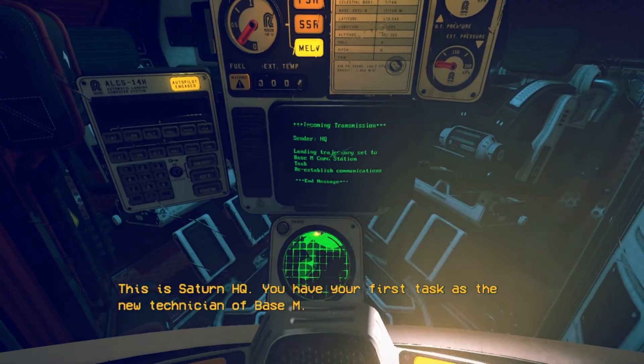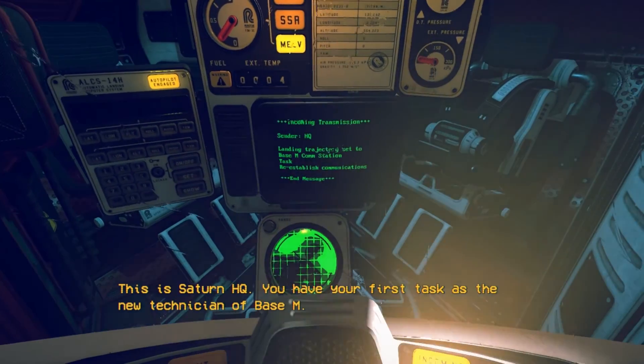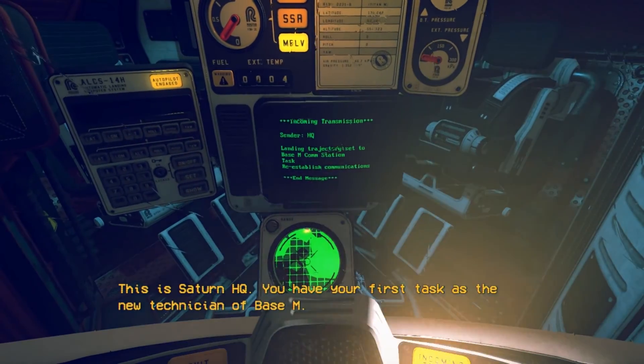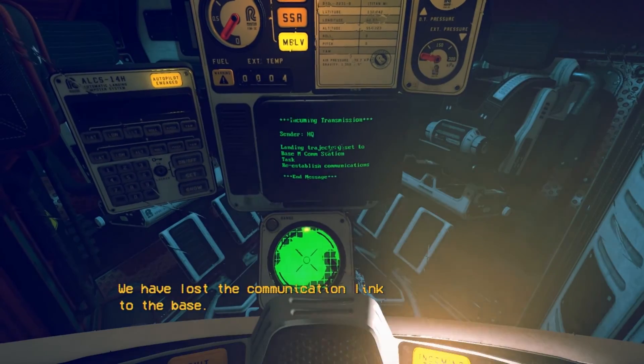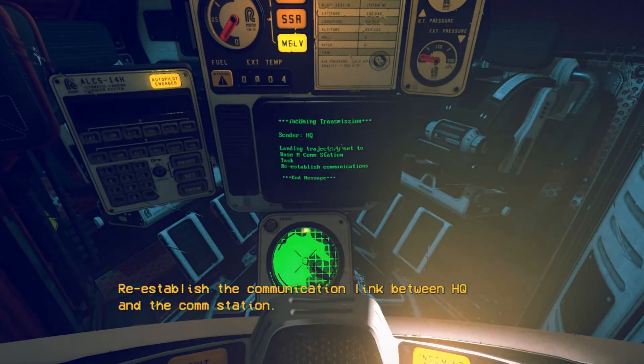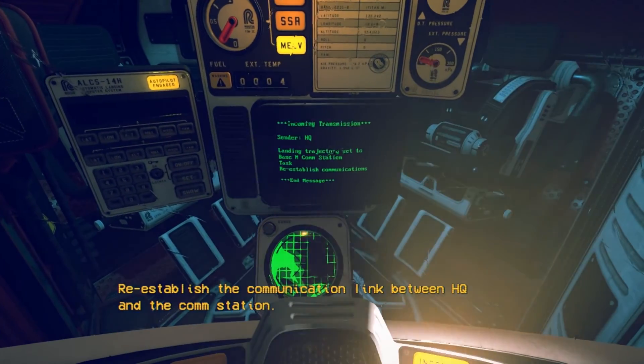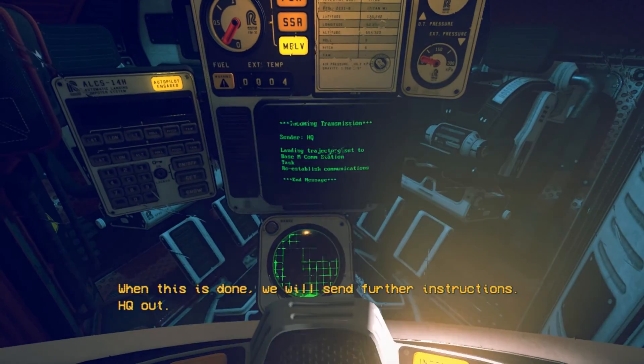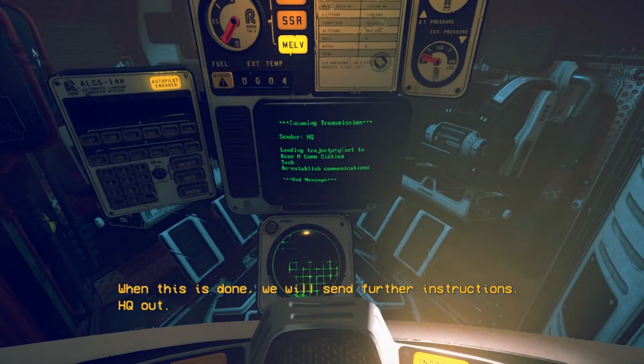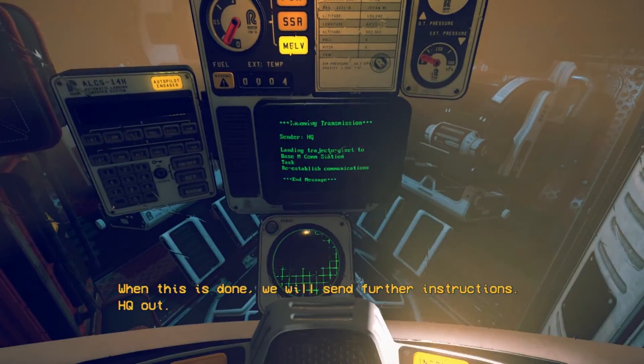This is Saturn HQ. You have your first task as the new technician of Base M. We have lost our communication link with the base. Re-establish the comm link between HQ and the comm station. When this is done, we will send further instructions. HQ out.